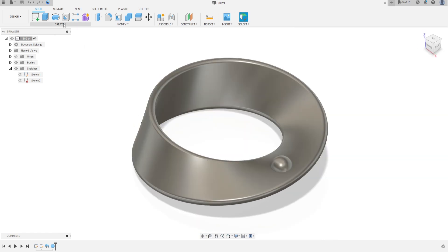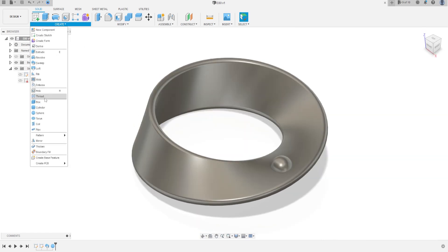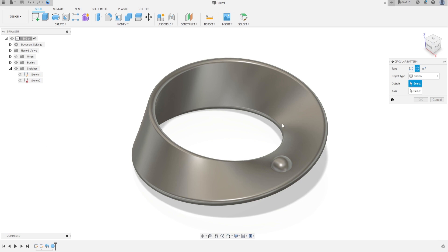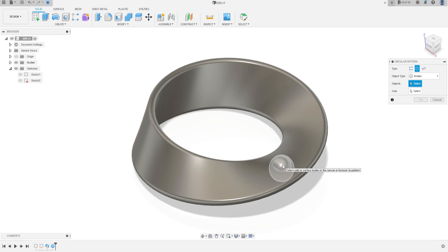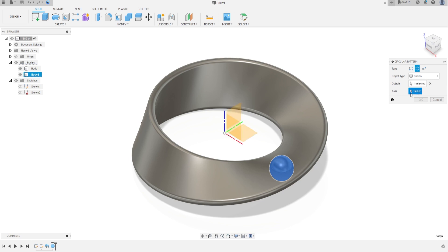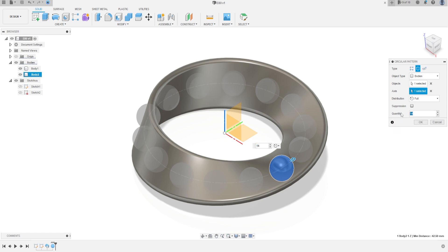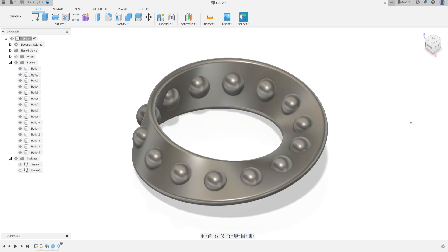Go to create and select the pattern, circular pattern, the object type will be bodies, the object will be the sphere. Press OK. And the axis will be the blue line, OK. The quantity will be 12, and press OK.